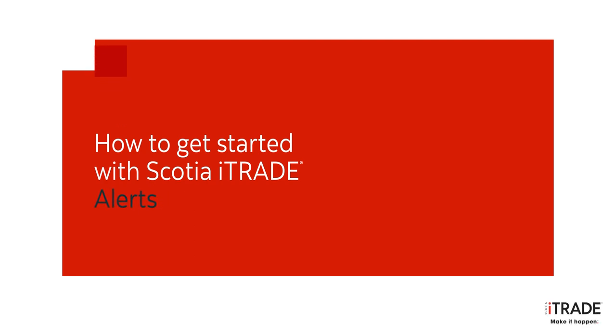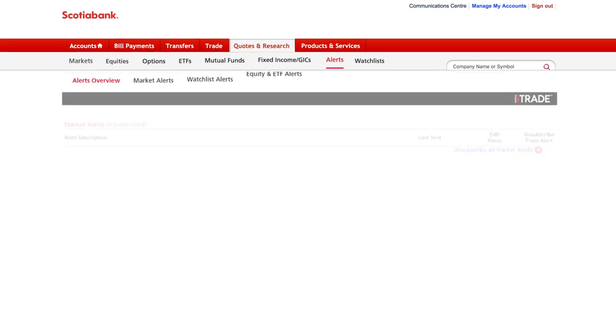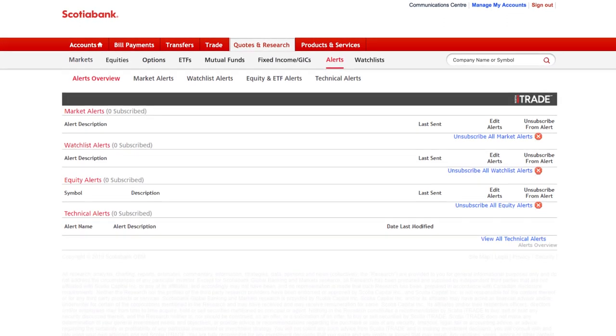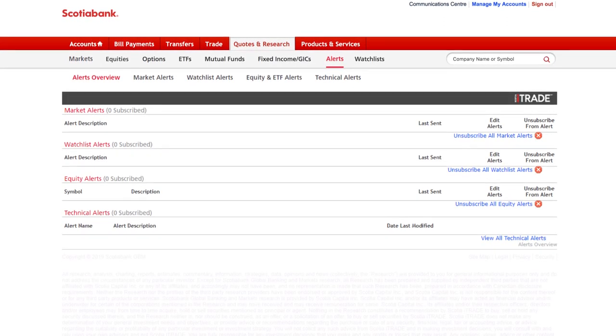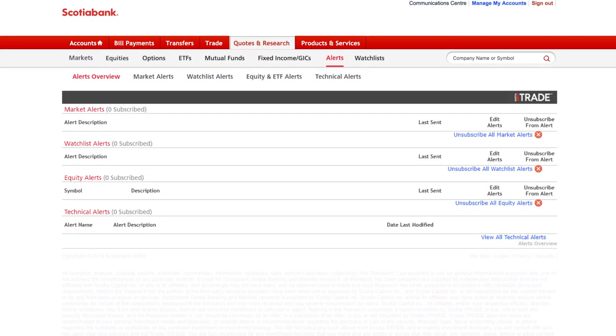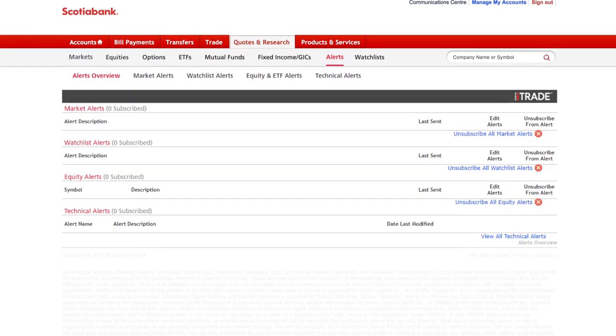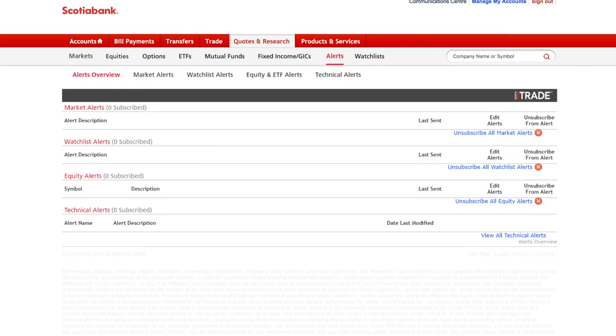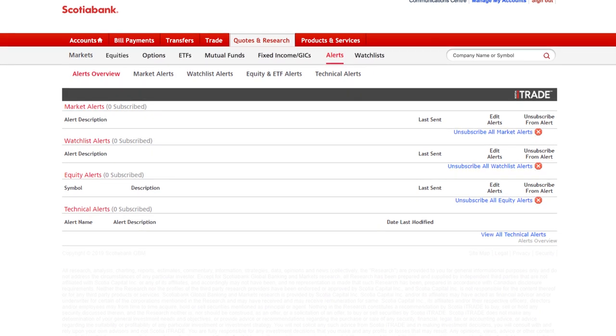Markets and stock prices move quickly. That's why it's helpful to set up alerts that will prompt you to make more informed trading decisions in a timely fashion. Plus, they're a great complement to watch lists.